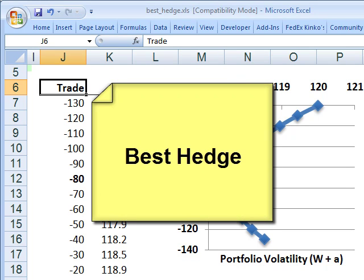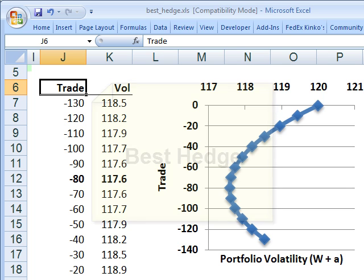This is David Harper of Bionic Turtle with a quick look at the best hedge under the mean variance framework for FRM candidates. This is from Philip Jorion, Chapter 7, Portfolio Risk Analytics.